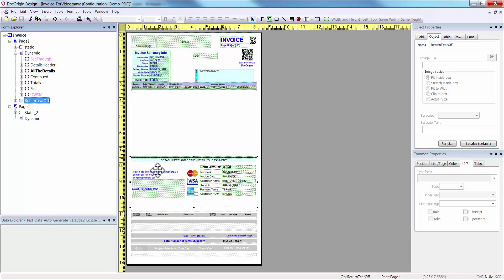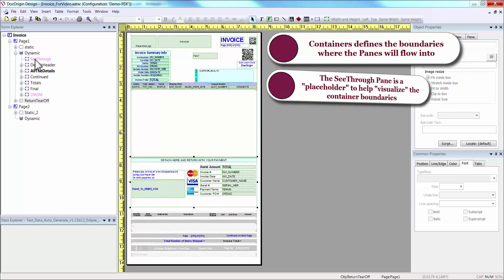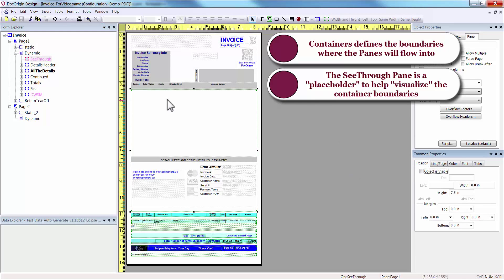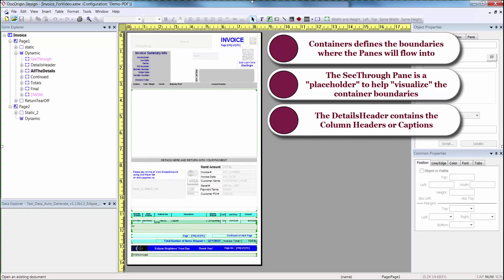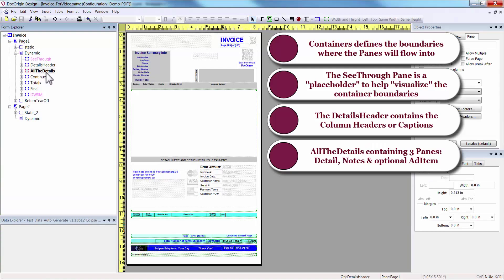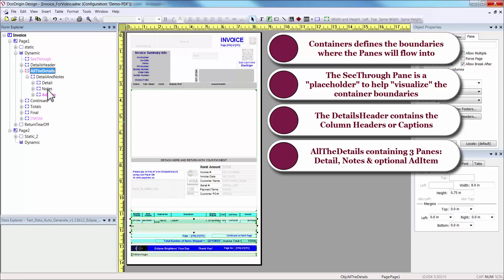The next piece is the dynamic container where pieces called panes will flow onto the form. Those panes are a dummy pane, so to say, which is set as not printable in the position, and it is simply defined to show where the panes will flow into. Then a detail header. All the details, which contain the repeating detail on notes pane. Within that pane you will have details, notes, and ad items. It should be familiar from the data side.